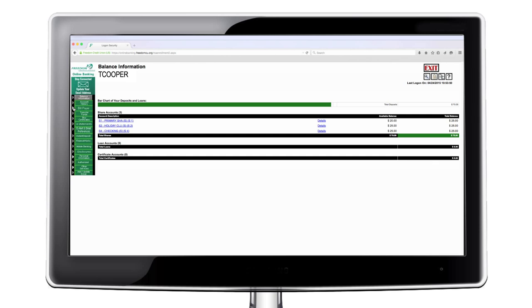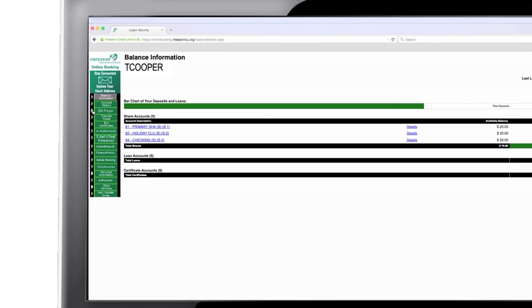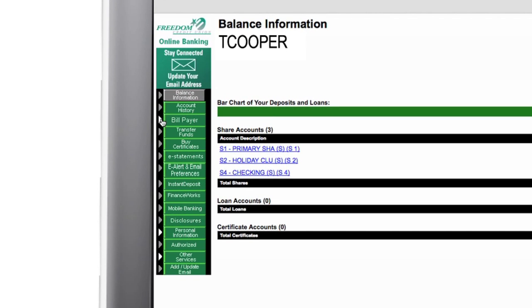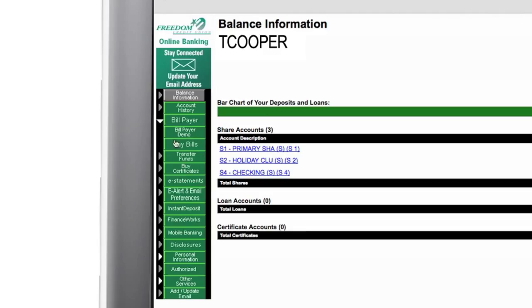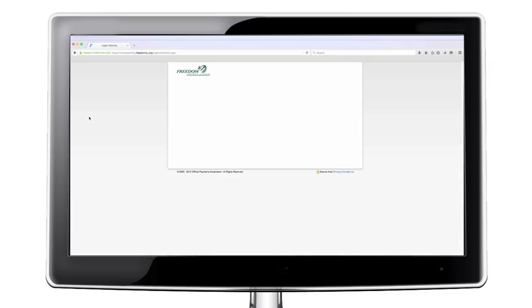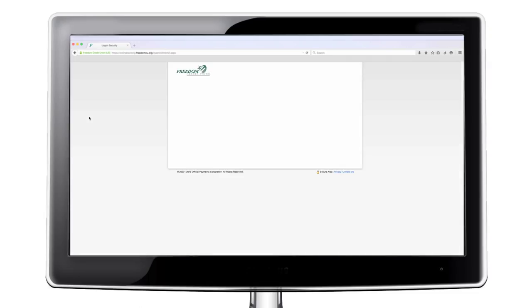Once in the Freedom Credit Union online banking platform, go to the navigation bar on the left hand side and click bill payer. Click on pay bills to open bill payer.